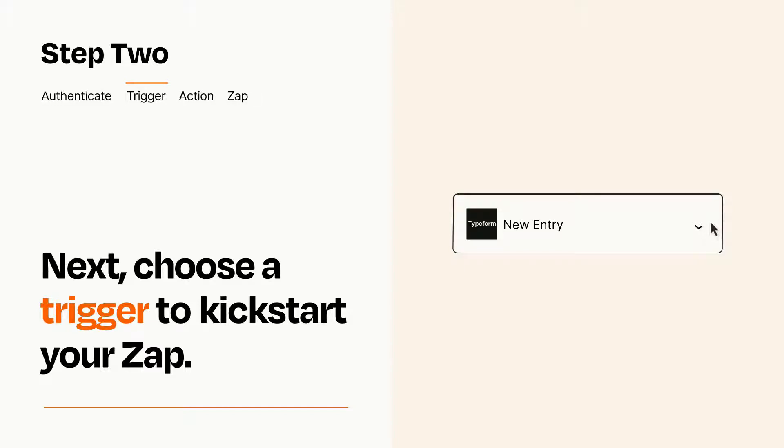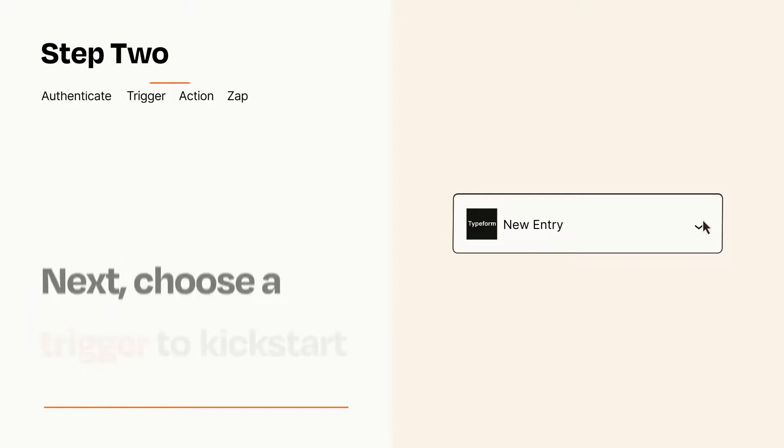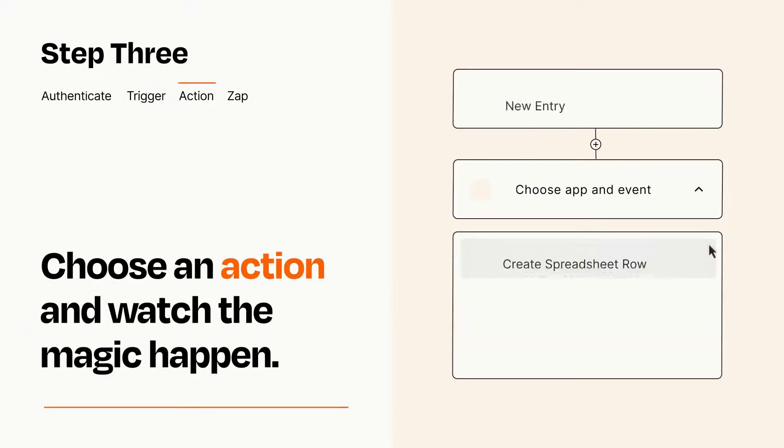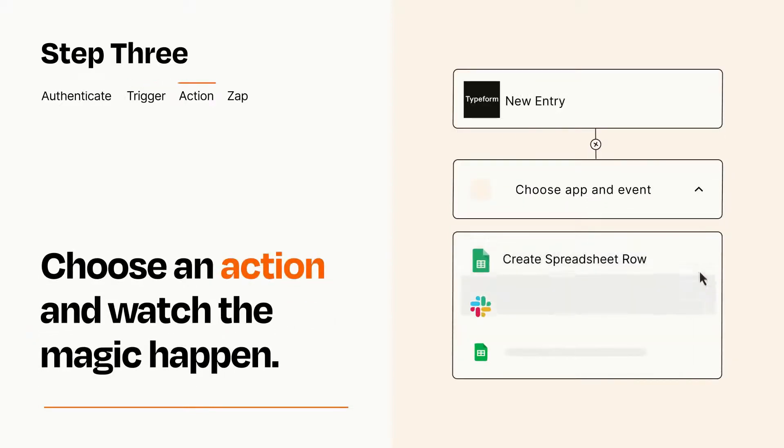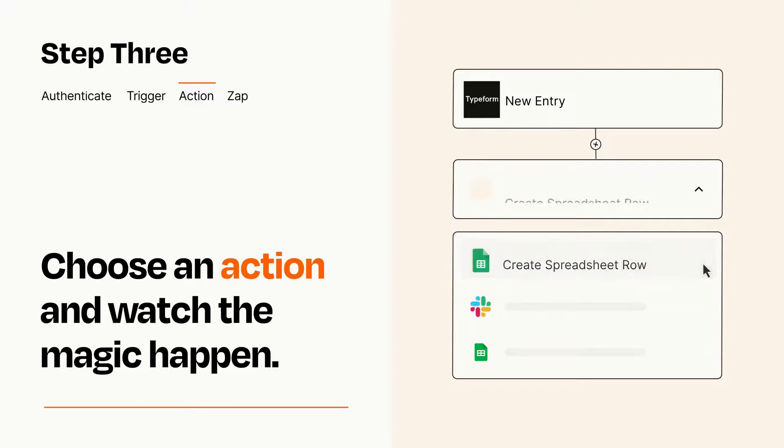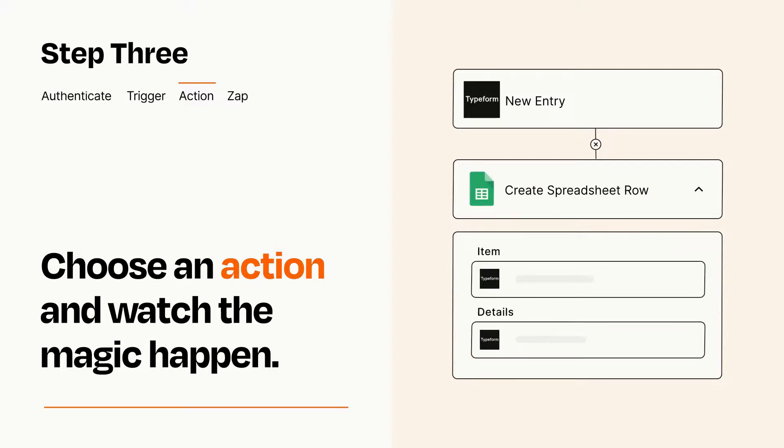This last part is where the magic happens. Choose the action you want to happen in your target app. You'll see a bunch of fields where you can specify the details of your Zap. You can type free form text or pull data in from your trigger step as needed.